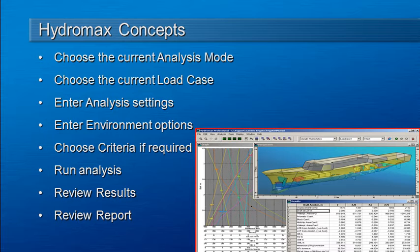Before you get started using HydroMax you should be aware of some basic concepts that apply to all of the different analysis modes.